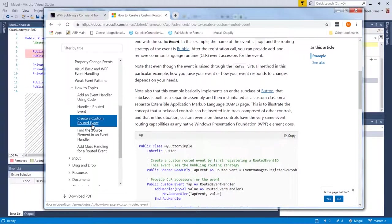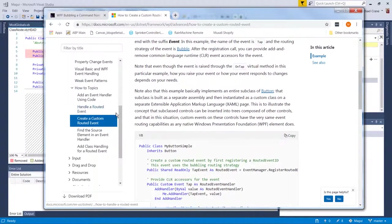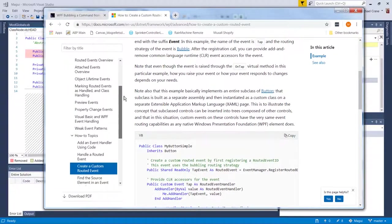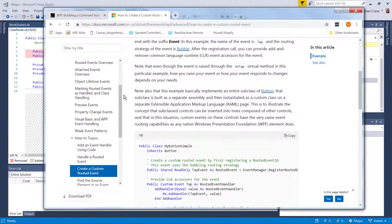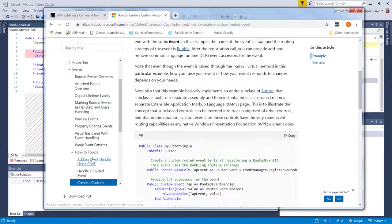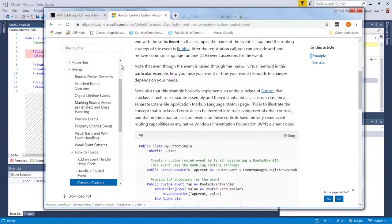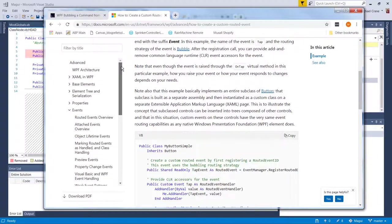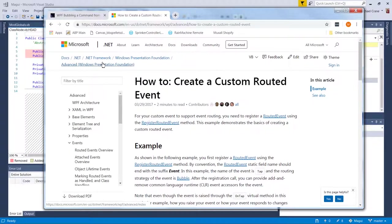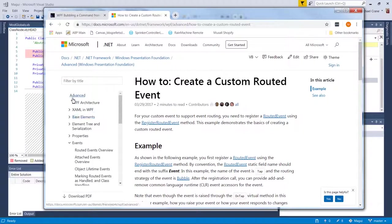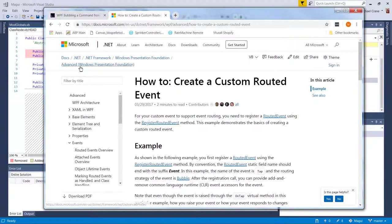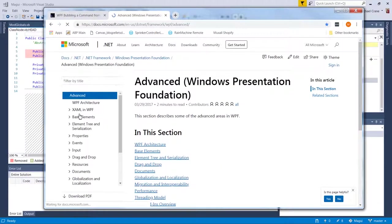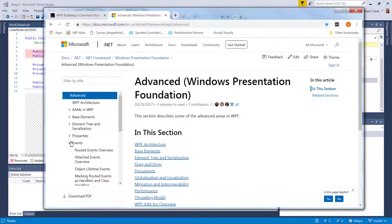I kind of looked at this overview. I kind of looked at all of them really, but those are the three I mainly used. If you're wondering where it's at, it's in the .NET Framework, Windows Presentation Foundation, Advanced tab. So you just click on advanced and then it's under events.